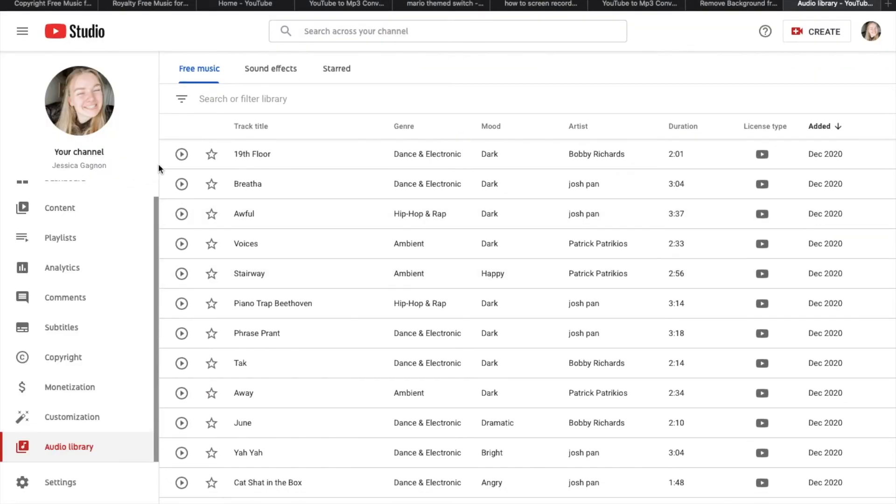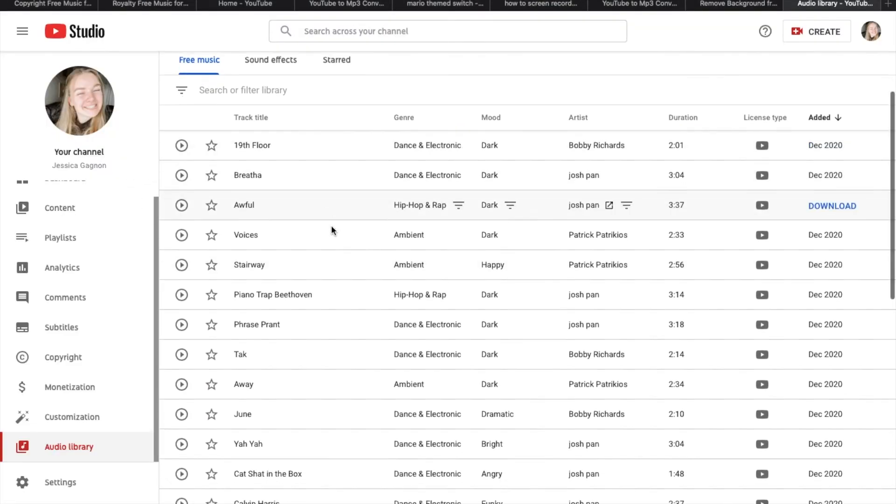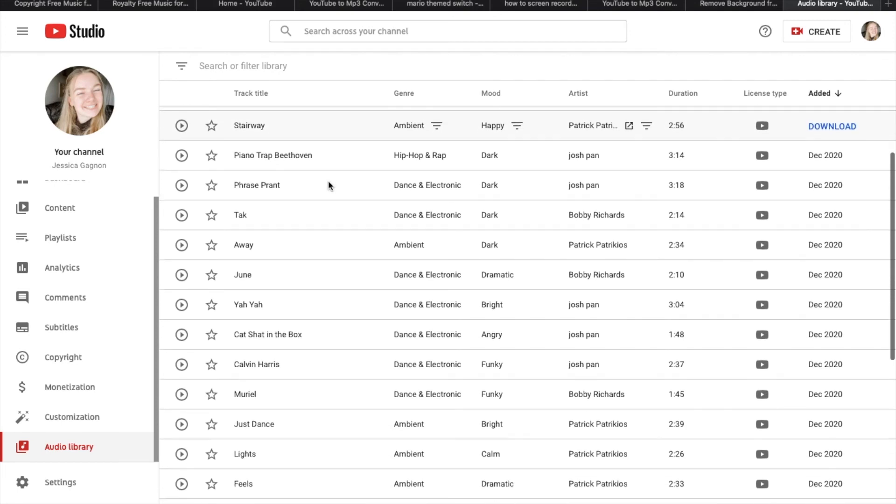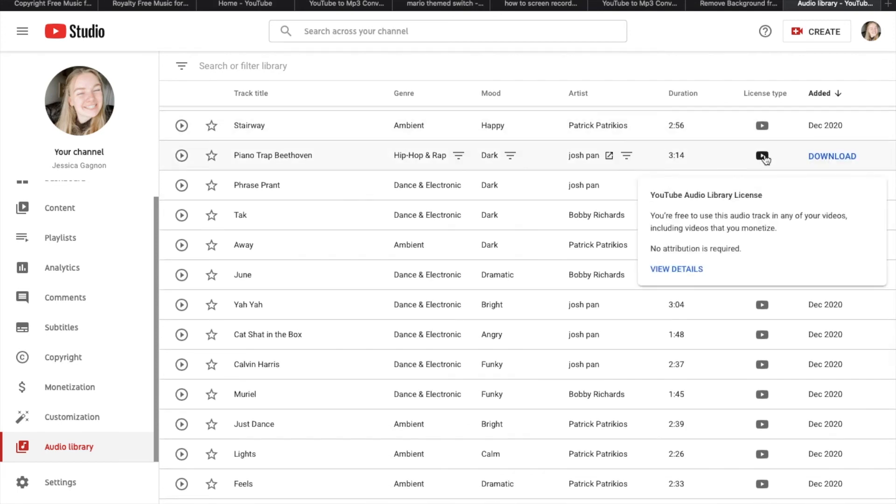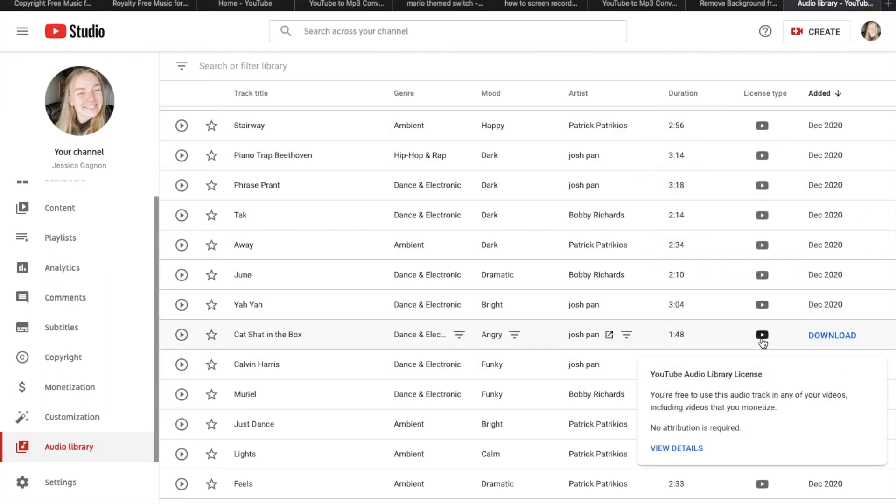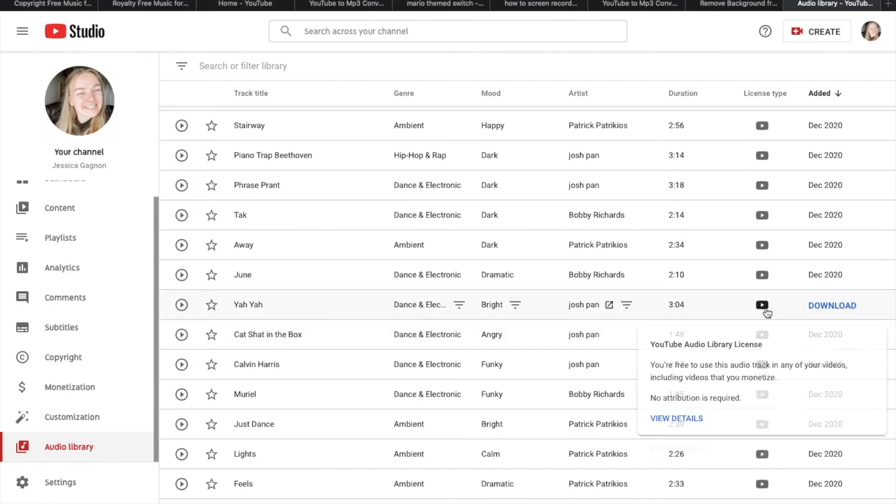The next one I use is YouTube Audio Library on YouTube Studio. Now, I haven't seen as many people use this one, but if you search long enough, you can find great songs to use in your videos. Just make sure to click on the play button to see how to give credits.